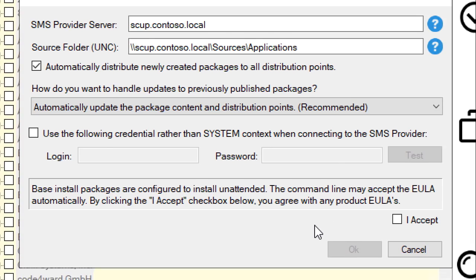By default, we're going to connect to the SMS provider using the computer account of the server that the publishing service is configured on. If that's remote from your site server, you may want to choose a connection account where you can provide a domain user that has permissions to create packages within SCCM, rather than assigning the computer account that permission. If you wanted to do that, you could choose this checkbox and give it a service account to use. In our case, we should be fine since we're running on the site server — we don't even have to worry about changing any permissions here.